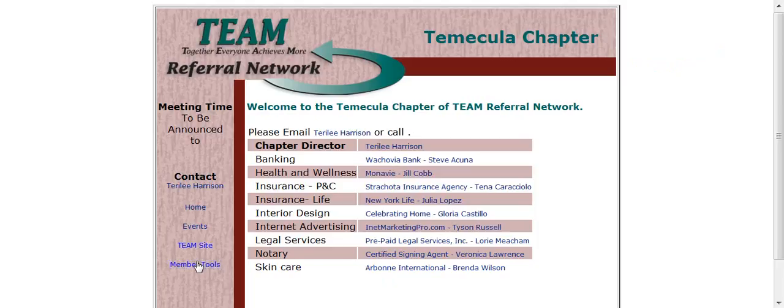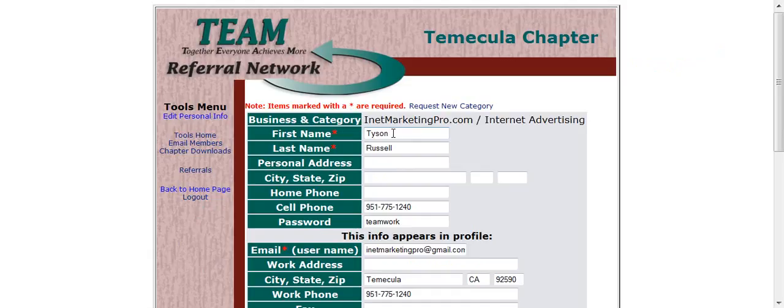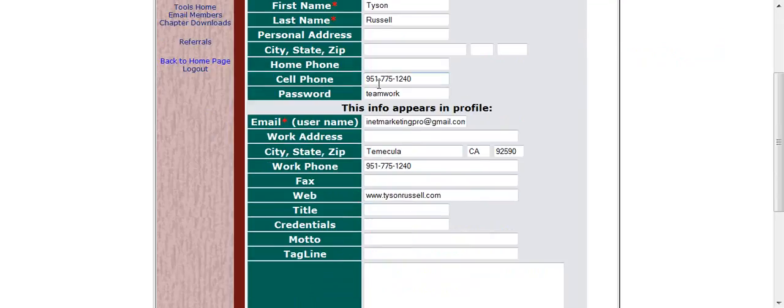I'm going to go to Member Tools and then Edit Personal Info. In here I'm going to check to make sure that my first name, last name is correct, cell phone or work phone. Password, this is what you actually used to get in here. The default was Team Work.